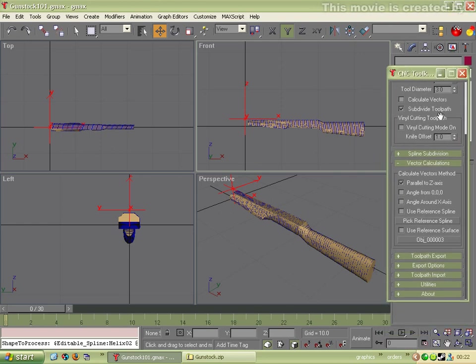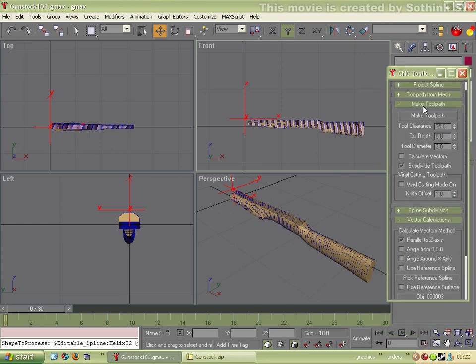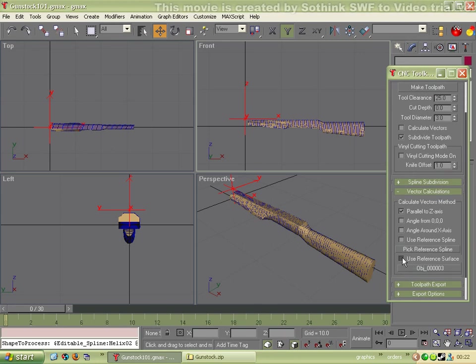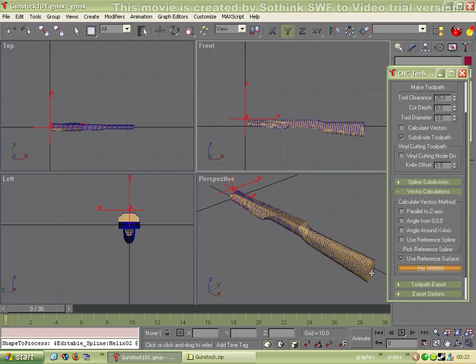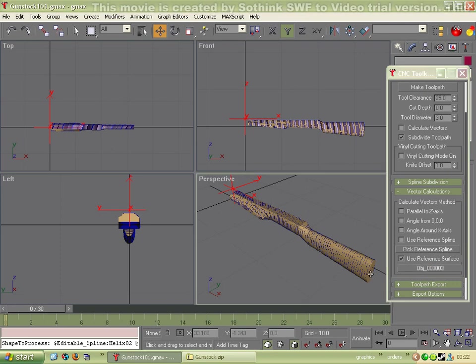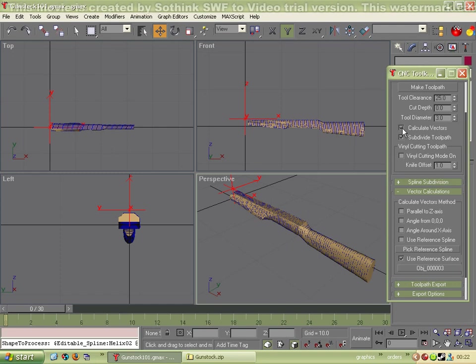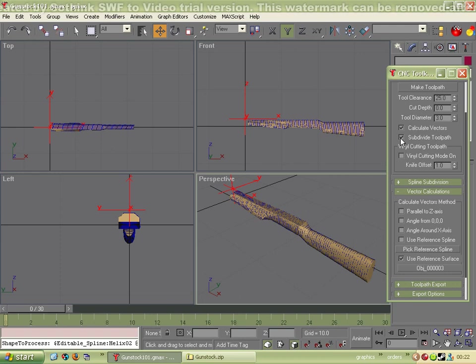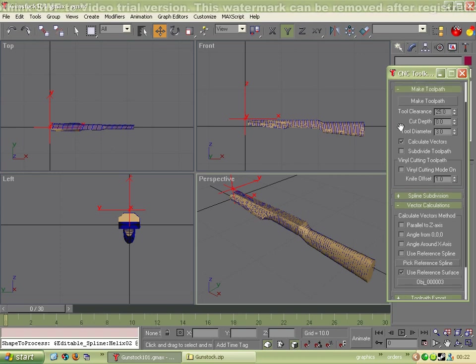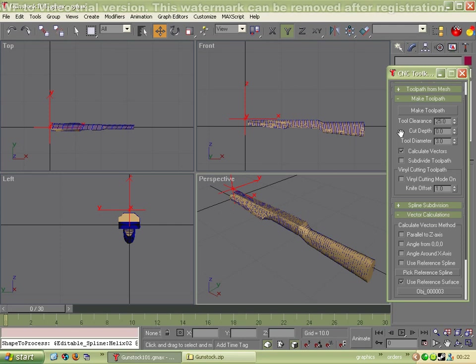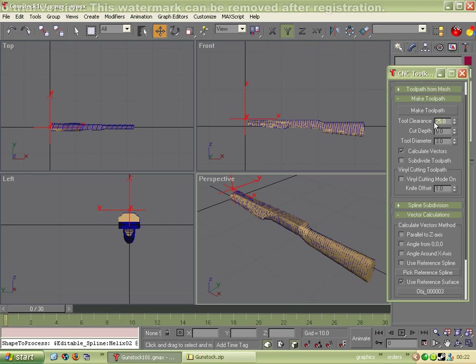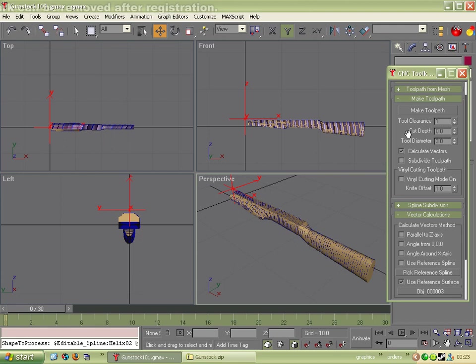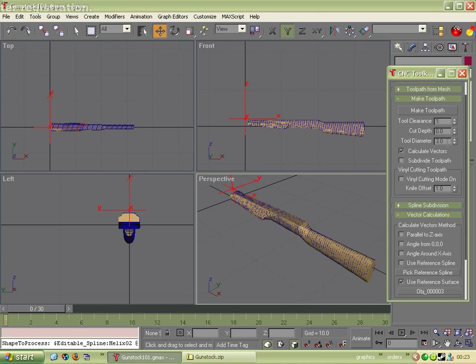So now we can do a toolpath. We've got our make toolpath section and our vector calculations section open. So use reference surface. Click that. And we'll click on the reference surface. And we need to make sure calculate vectors is on. Because we want some vectors. Because it's four axis. So four or five axis you need vectors. We'll turn subdivide toolpath off. Because you don't need that for four axis. The tool clearance, we'll just make it one. Cut depth is zero. So the tool will move down to this line. The tool diameter, we'll put 0.75.